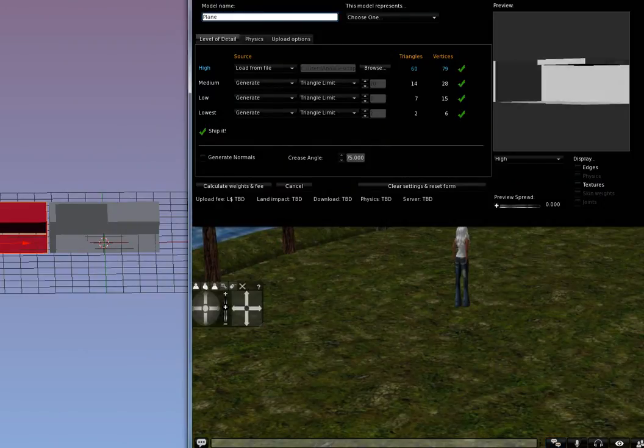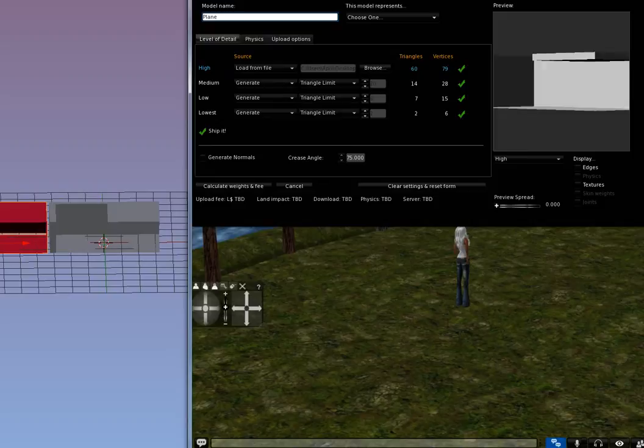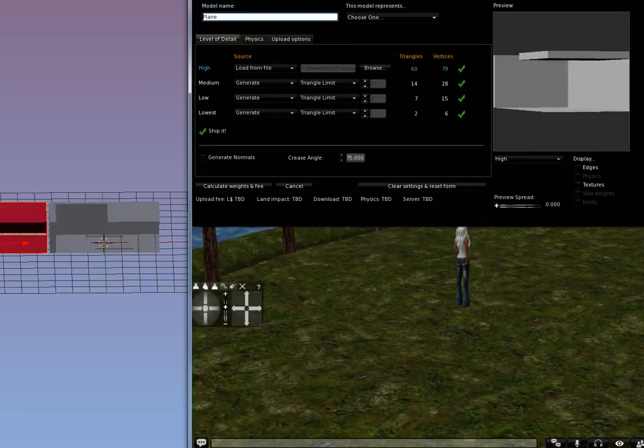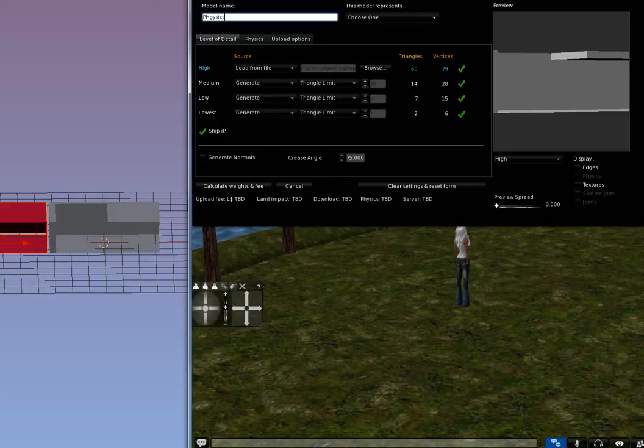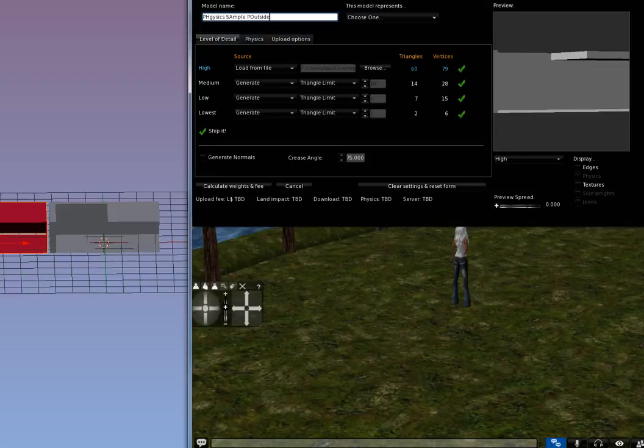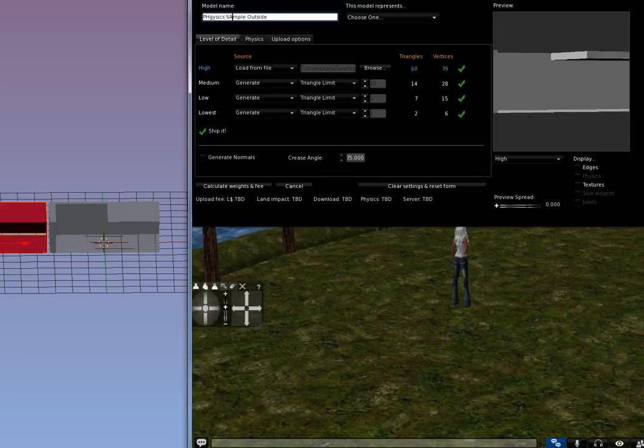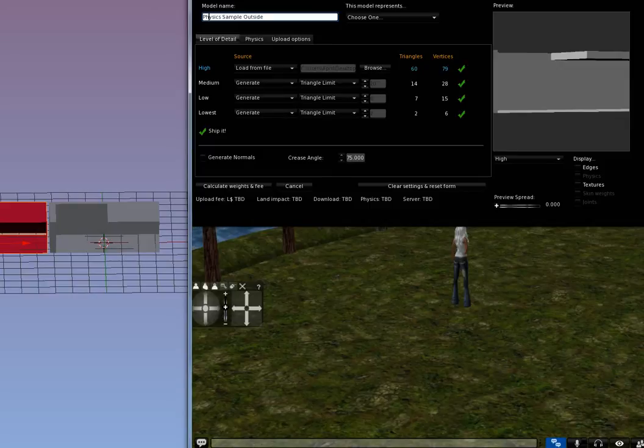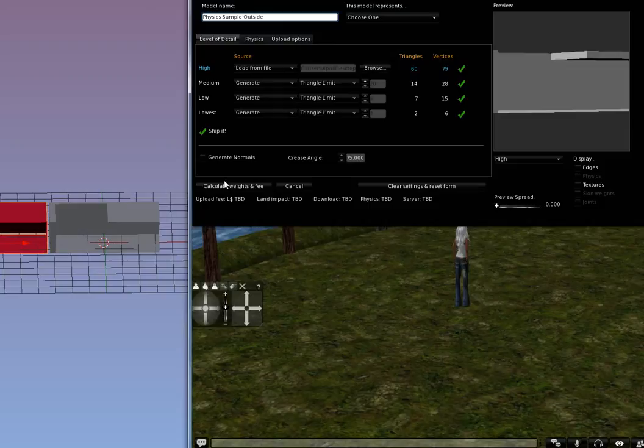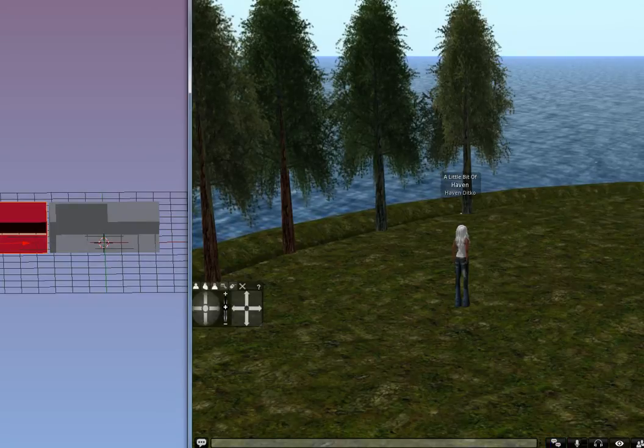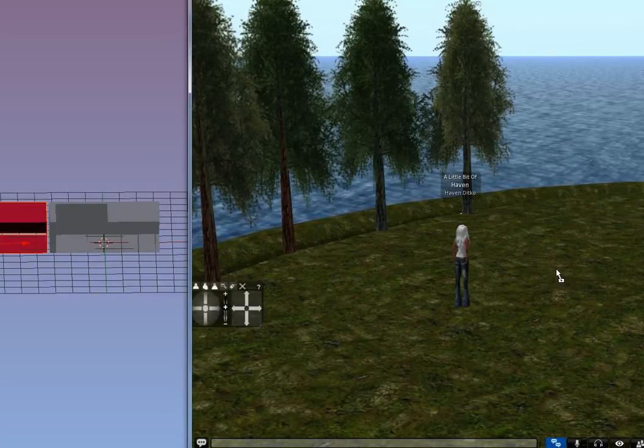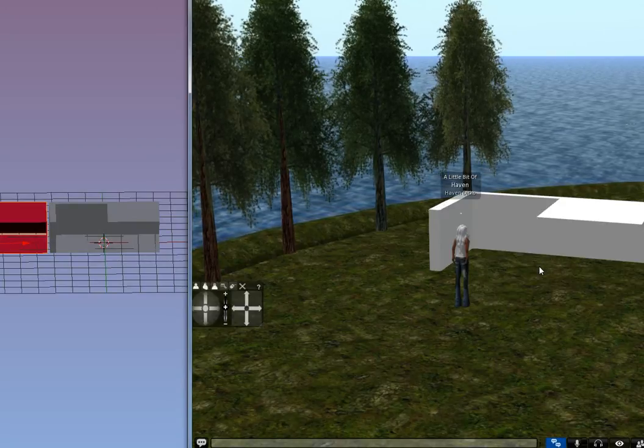And you can see that it's all here. I've got my solid walls and I've got the solid back. This is the one with the full geometry in it. And basically, you just name it physics sample outside. So I'm just going to leave all of this as it is and calculate my fees, and it's 11 upload, half a land impact. And here is that sample.